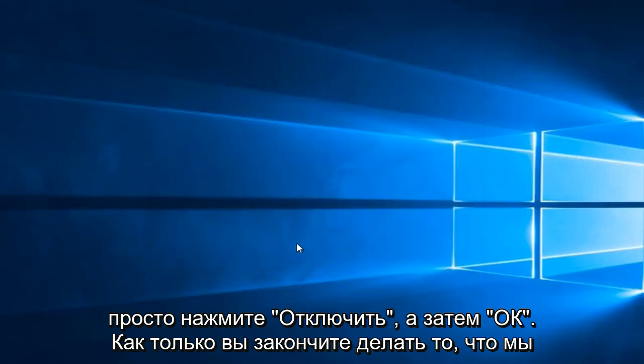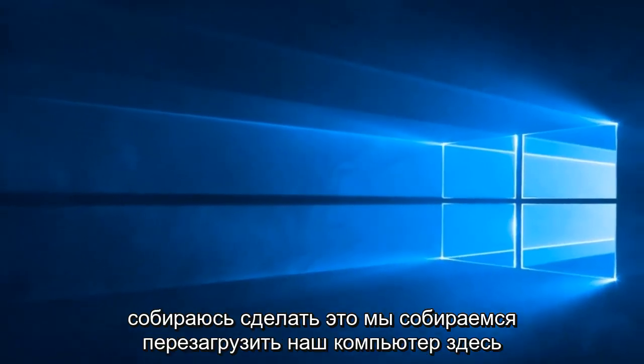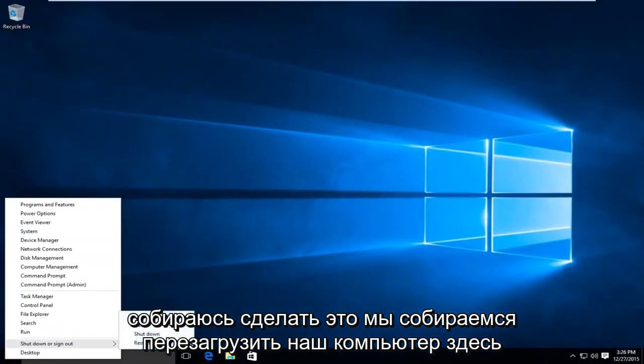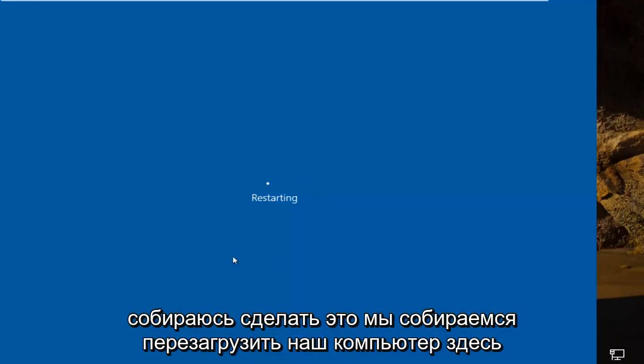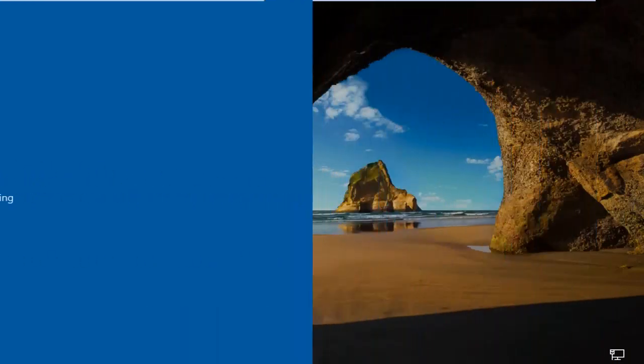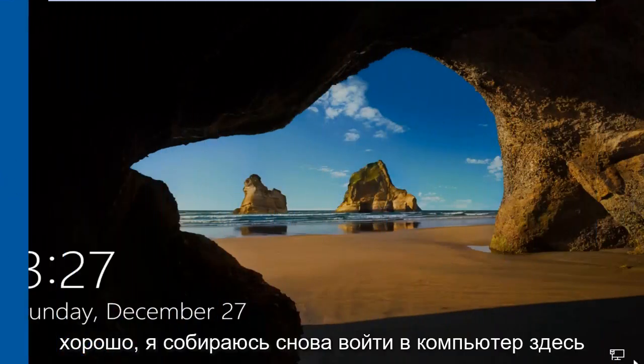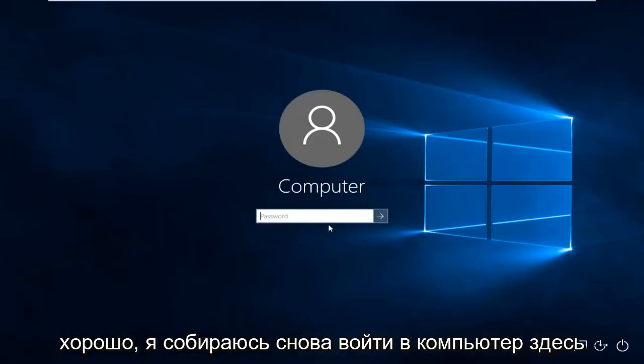So once you're done doing that, what we're going to do is restart our computer here. OK, I'm going to log back into the computer here.